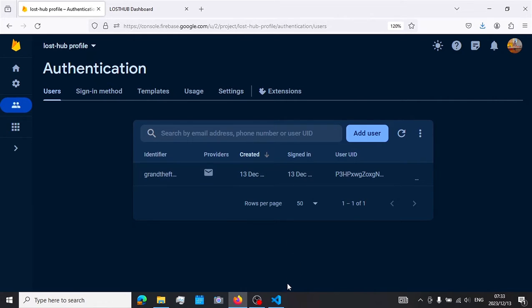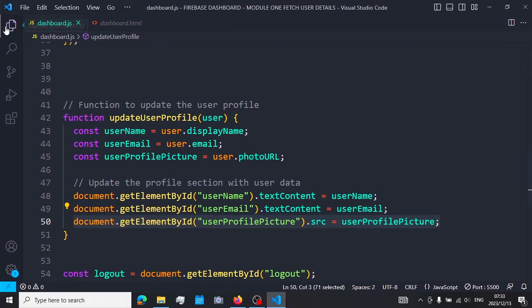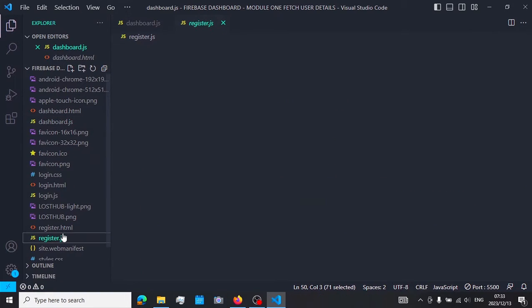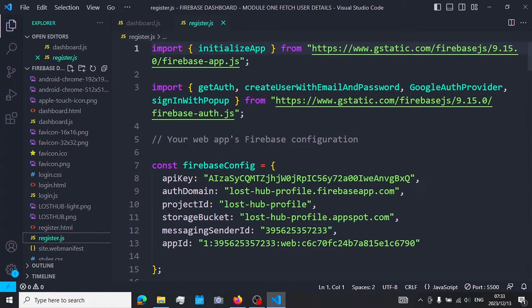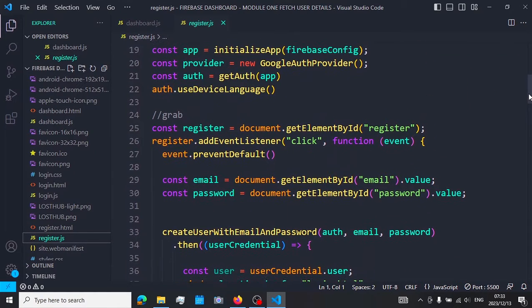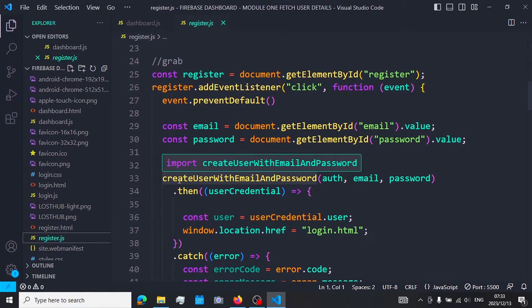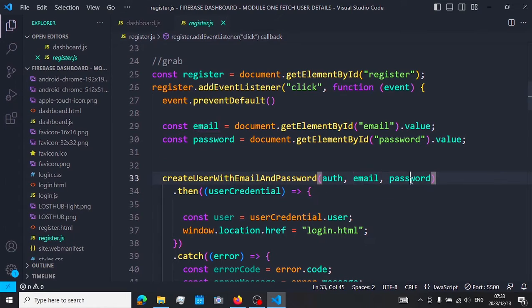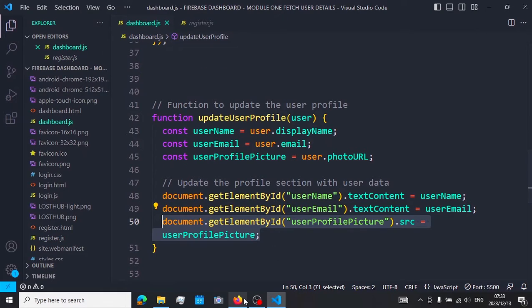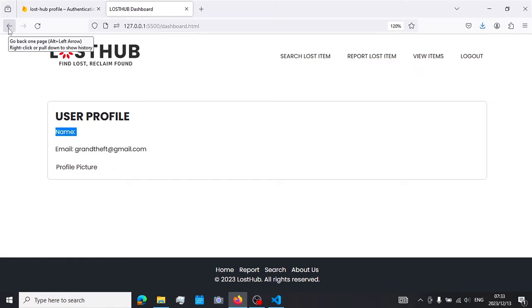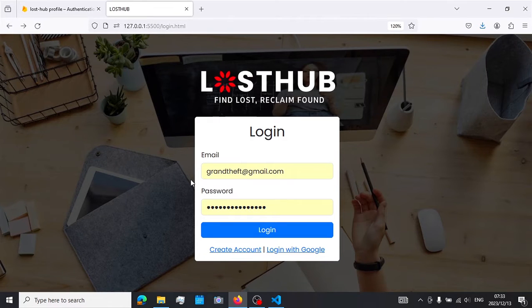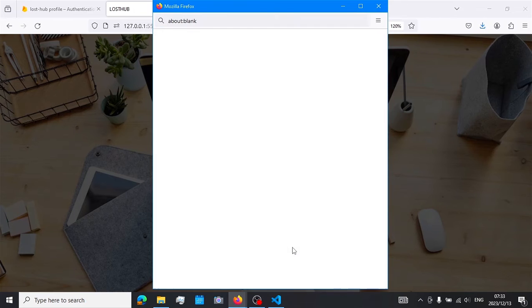This is because we created our account using an email and password. If you go back to the register HTML file, you'll see that when we create our account we call the createUserWithEmailAndPassword function, giving it only our email and password. We don't give it the profile picture and we don't give it our username.